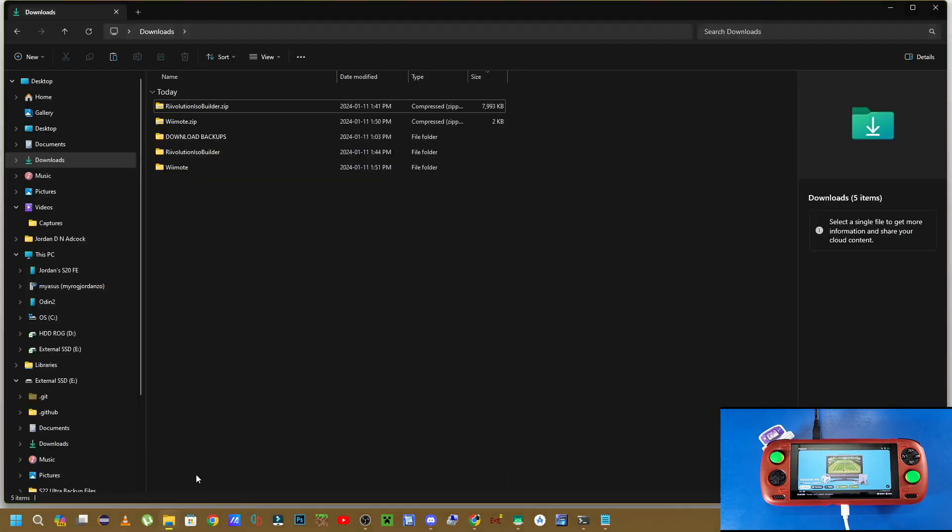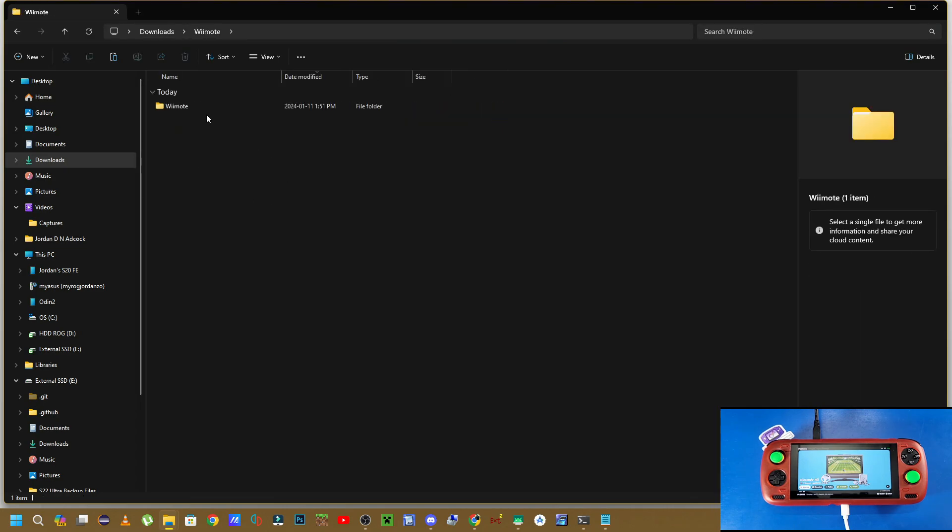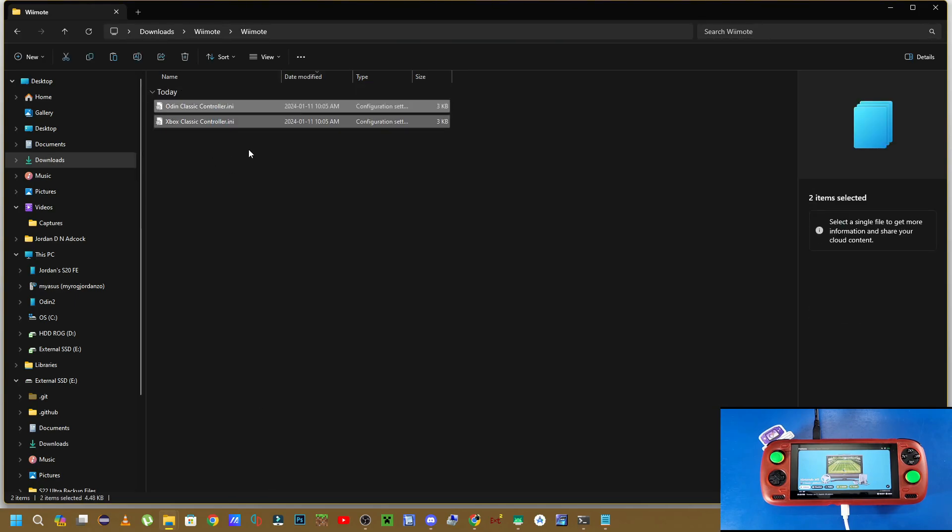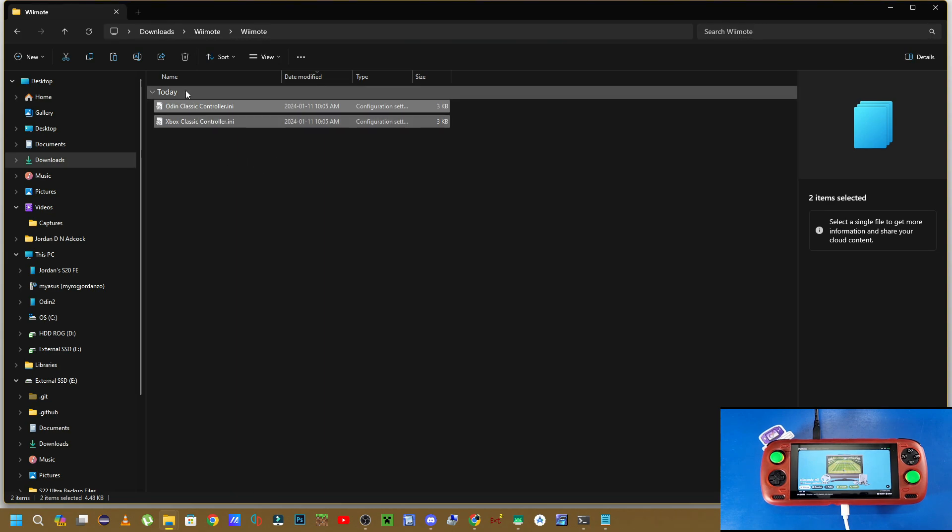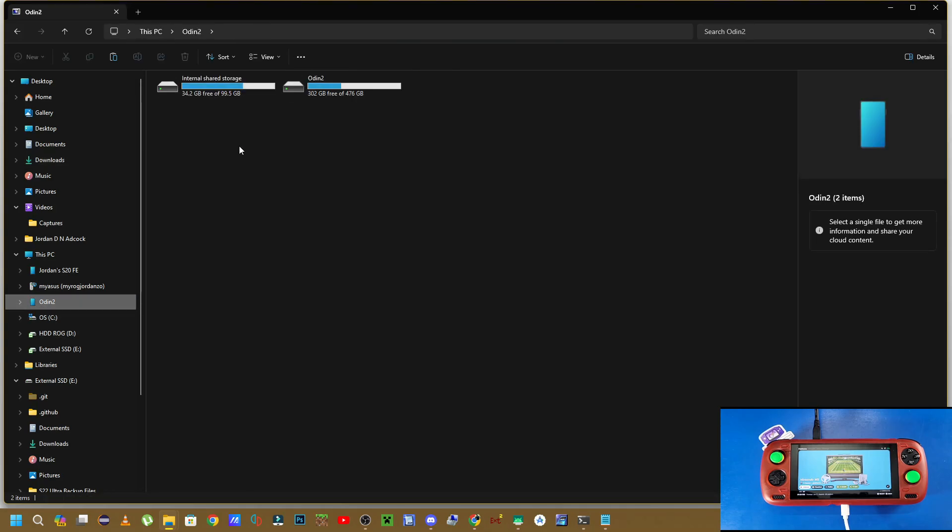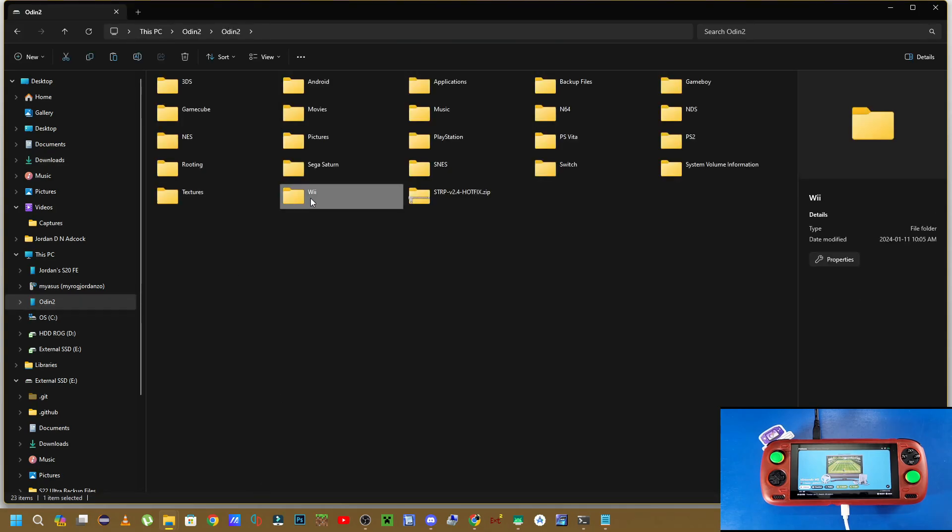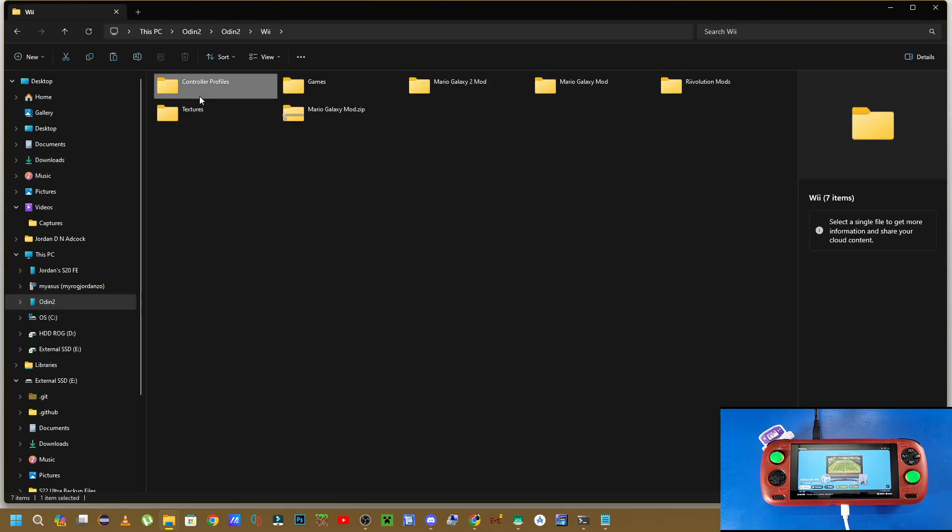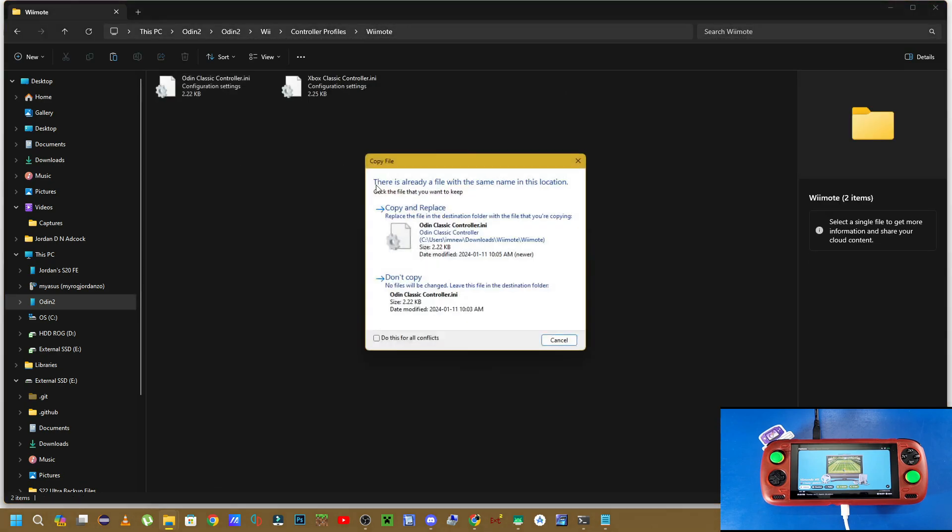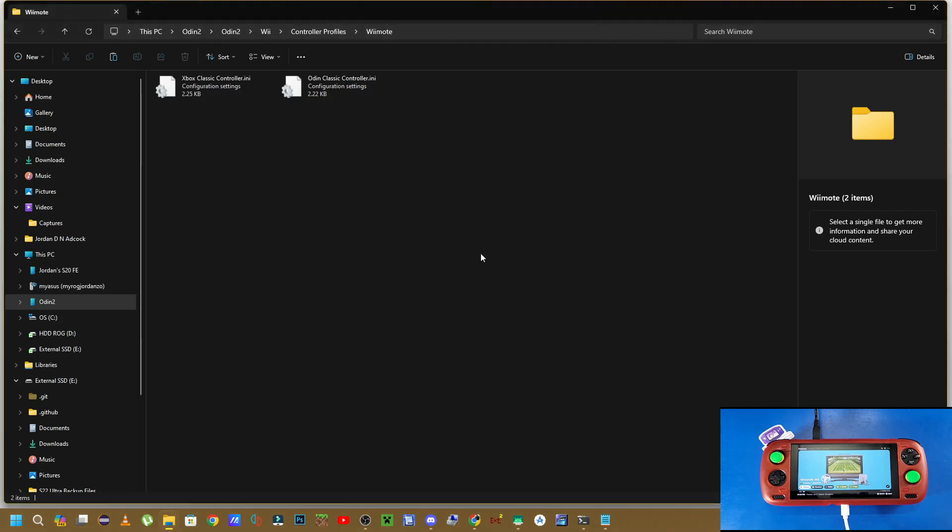And then download the next file, which is in the link in the description below, which is called the Wiimote file. Now, I've already extracted it into its own folder. You know how to do that already. And this is all up to your preference. You can copy both of these files. These are the actual classic controller profiles that I've made up for you guys. So just copy them wherever you'd like on your Odin 2. I'm going to copy mine into my Wii folder, into my controller profiles folder. And as you can see, I've already got them here. So I'm just going to copy and replace them and overwrite them. That's perfectly fine.